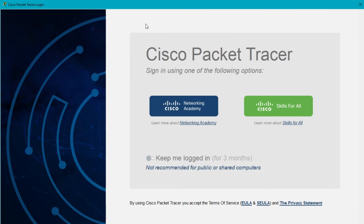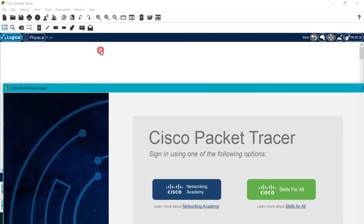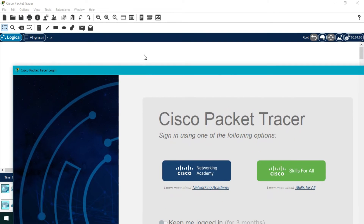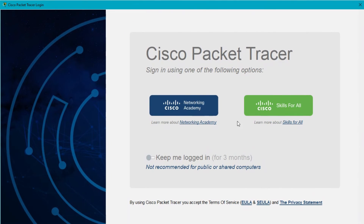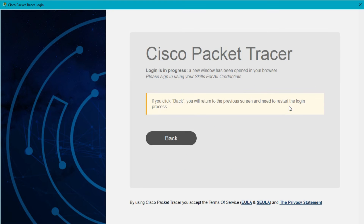Initially the interface loads but you can't interact with it because it's asking you to log in. There are two options: Cisco Networking Academy and Cisco Skills for All. Since I created my account using the Cisco Skills for All website, I'll click that green button.